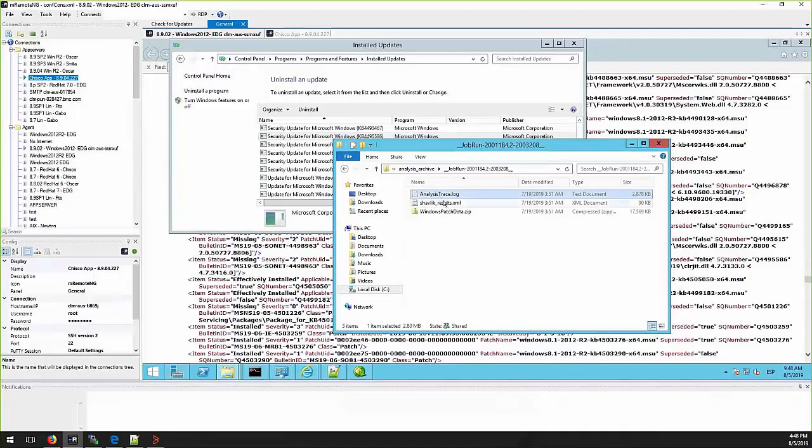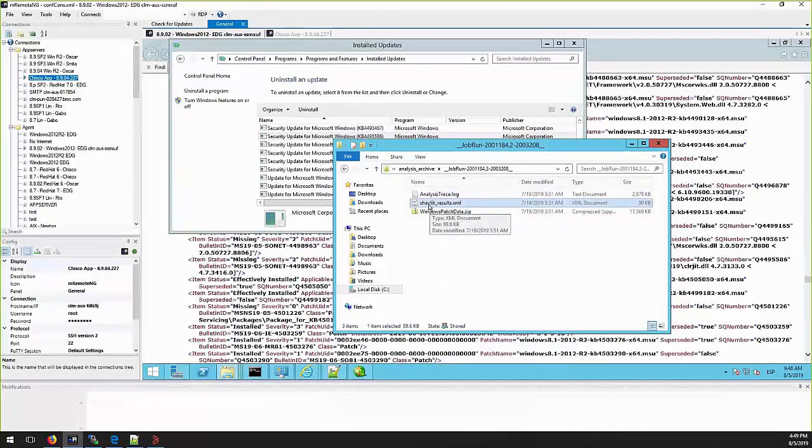If for some reason these files are not present or you are unable to get them from target server, the alternative is to set the patch analysis in debug mode and rerun the job.